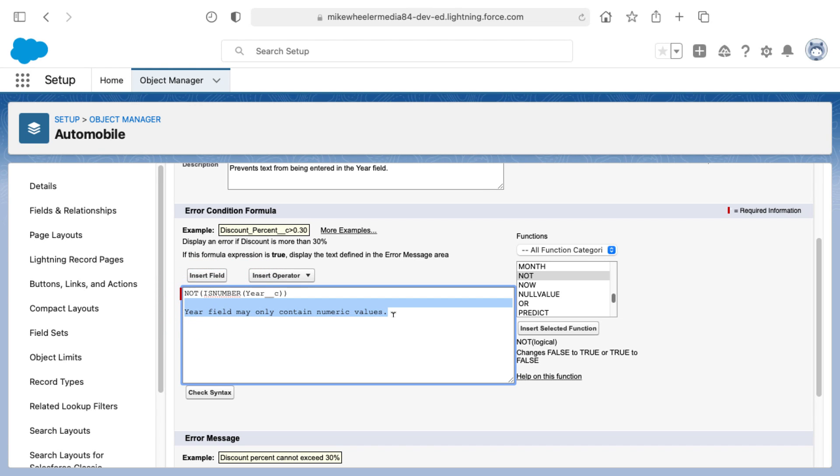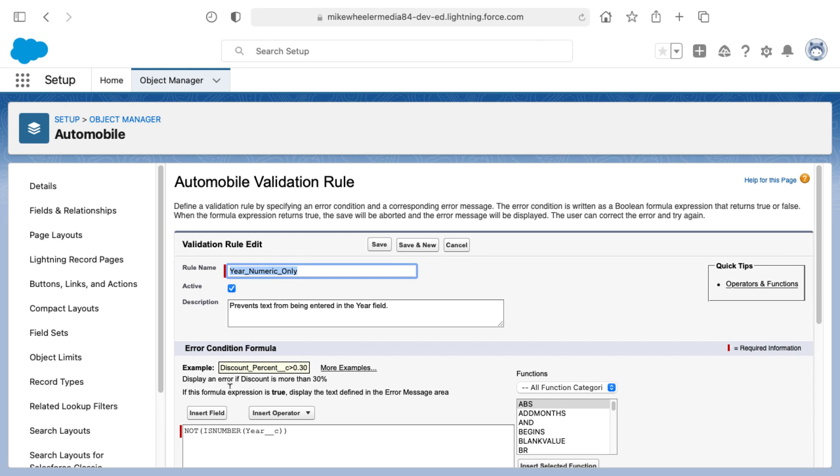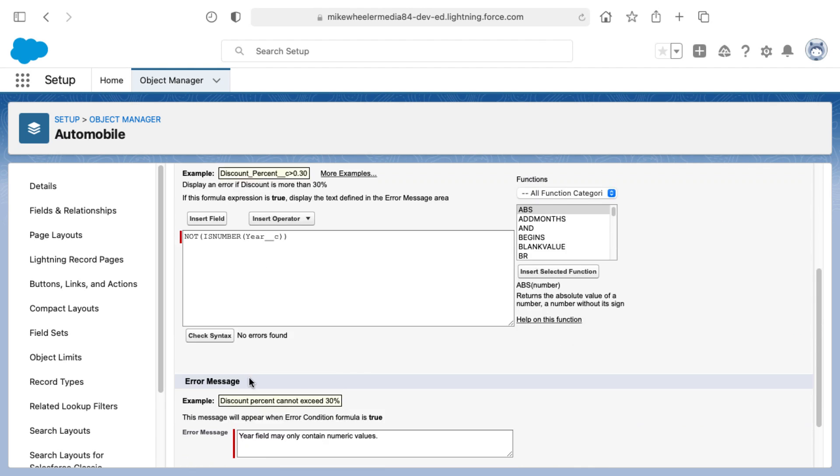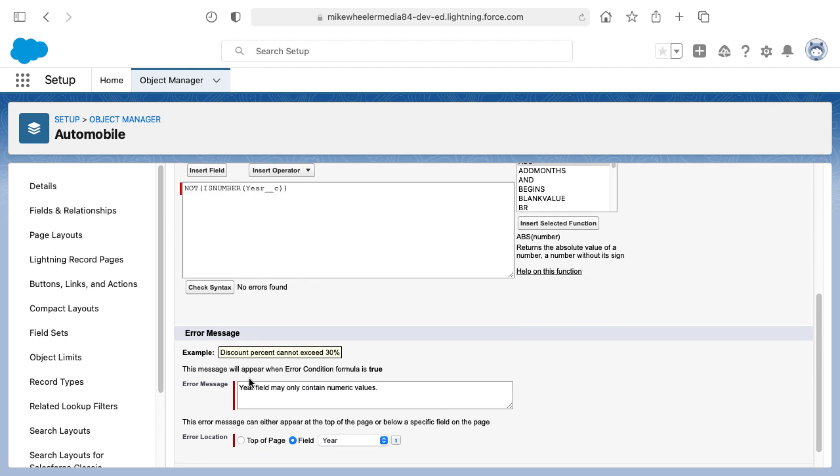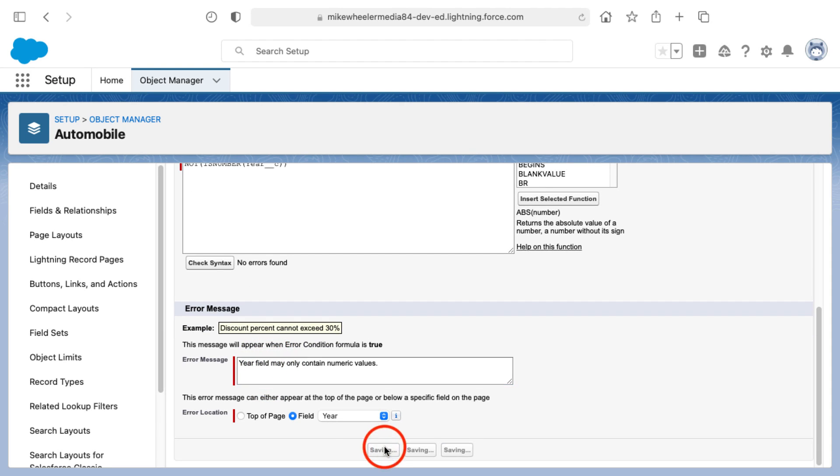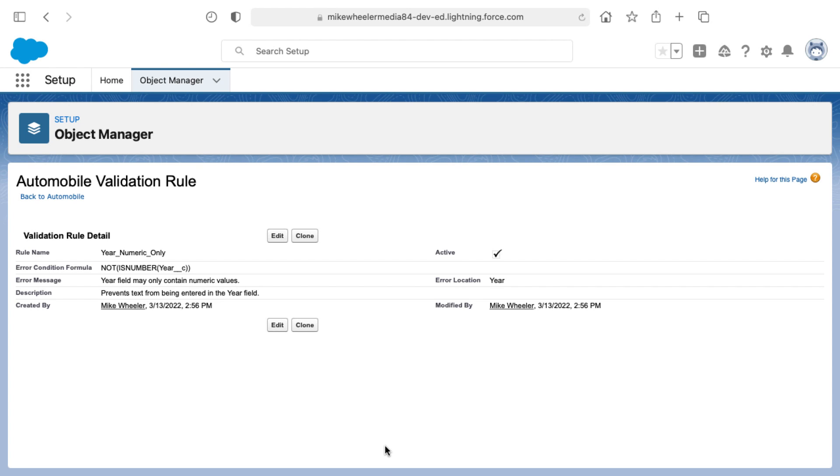I'm going to remove my description here. The next step would be to check the syntax of the formula to make sure that there's no errors found. Indeed there are no errors, and we've got our error message in place to display on the field of year stating the error message. Now I just need to save this validation rule and then be sure that it's active. If it's not active, just check active.